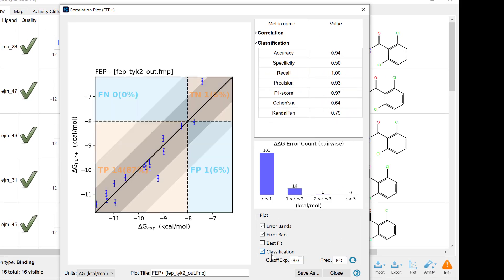We've also included a classification matrix in the correlation plot, providing instant insights into true positives, false positives and more based on a set cutoff.